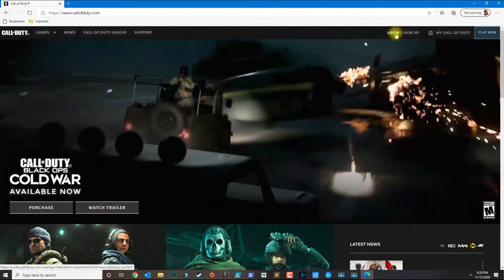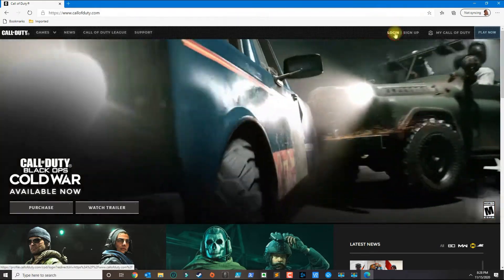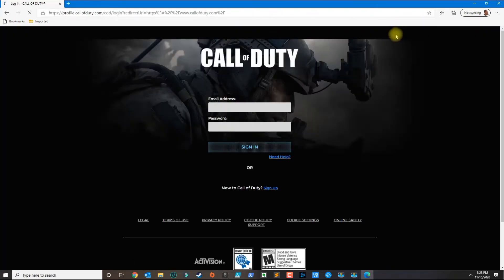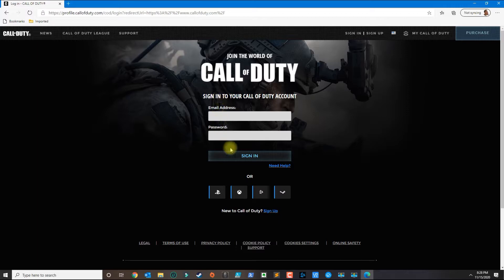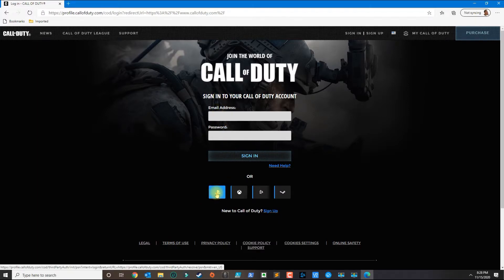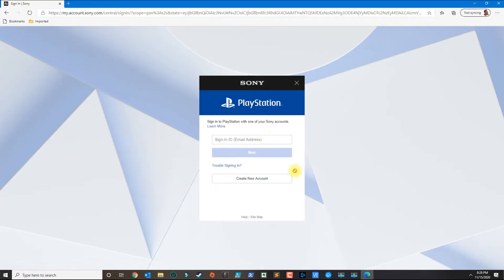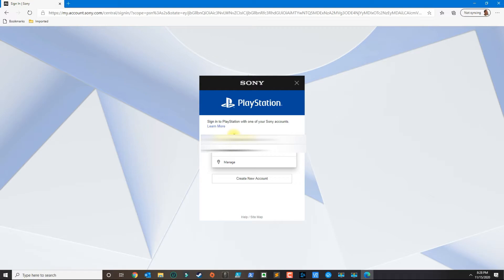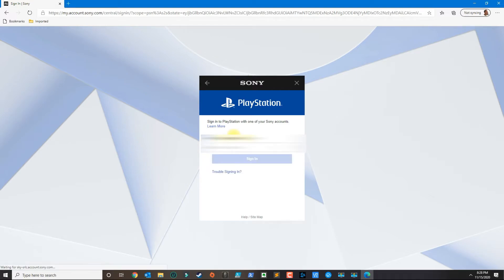You're going to see the login button here on the top. Now go ahead and click on the PS4 or the PlayStation icon. It's going to redirect you to the Sony login, so you go ahead and put in your email, click next, and then put in your password.